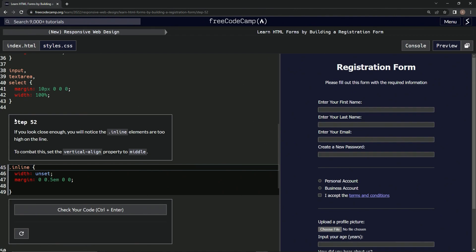So if we look close enough, we will notice the inline elements are too high on the line. Right here, they're too high. Anyway, to combat this, we're going to set the vertical-align property.